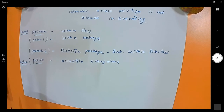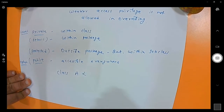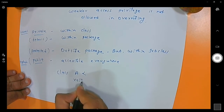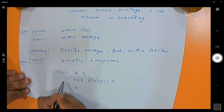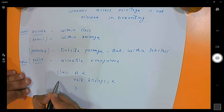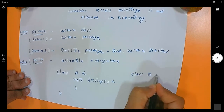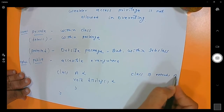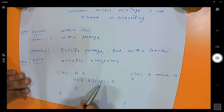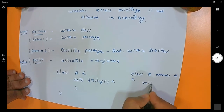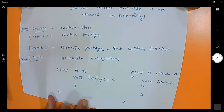In overriding, weaker access is not allowed. For example, if class A has a function void display with no access specifier — so by default it is default — and class B extends from A with the same function name and same type signature in the child, that is method overriding.